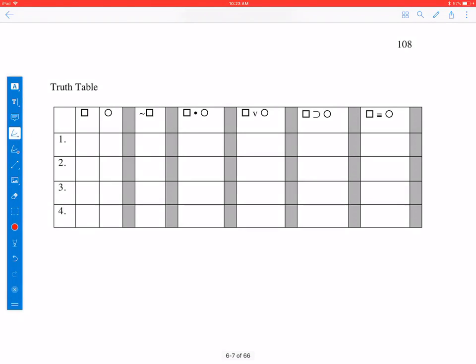Good morning, everyone. My name is Todd. I'm going to be your logic tutor. Today, we want to figure out the truth values for the different kinds of complex statements: negation, conjunction, disjunction, conditional, and biconditional. We want to know when those are true and when they are false, which means we're going to have to consider a bunch of different possible combinations of truth values for their parts.